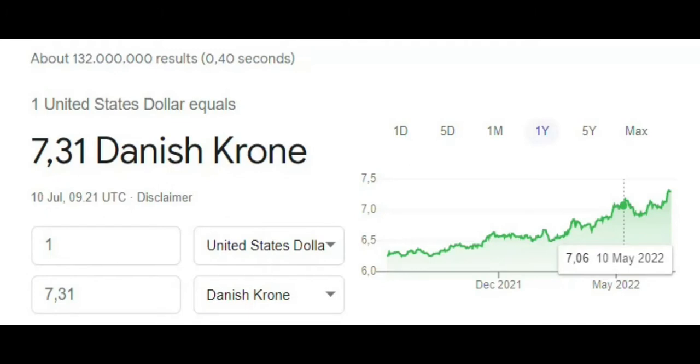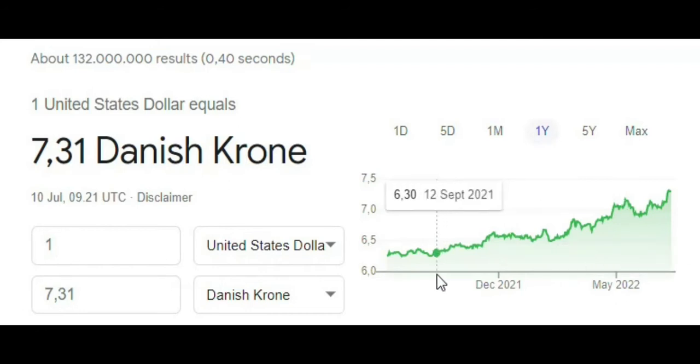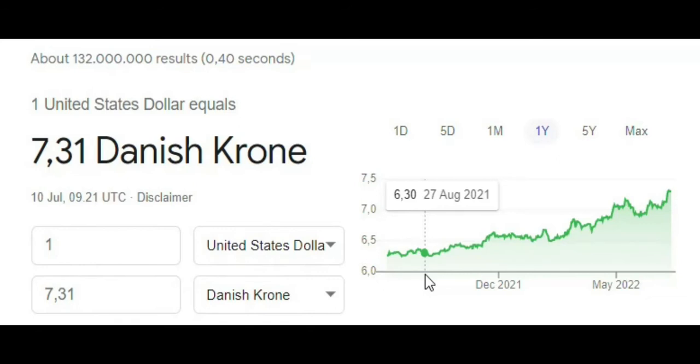Another thing that highly influences the amount of dollars which I have available for investing is the exchange rate between Danish Kroner and US dollars. And as you can see here, it has drastically increased, meaning that it has become more expensive for me to buy dollars with my Danish Kroner since in August last year, I could pay 6.30 Kroner and now I will have to pay 7.30 Kroner to get $1. So this, of course, limits the amount of dollars which I have available to invest as well.